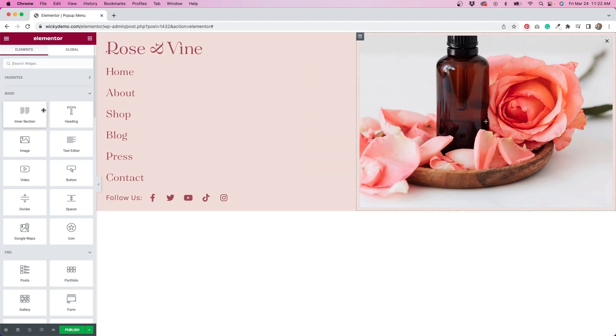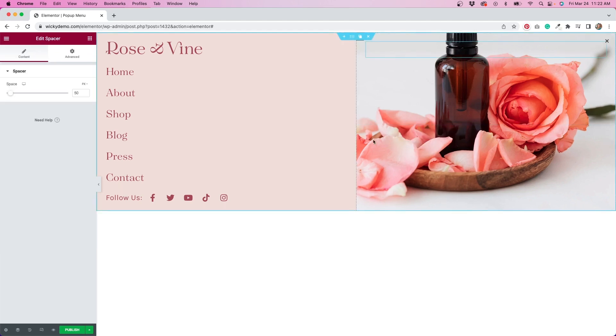Because there are no widgets in this right column, it's inheriting the height from the left column, which makes everything look a little bit cramped. I can adjust this by adding a spacer here. If I set the height to 75 VH, we get a little more breathing room.